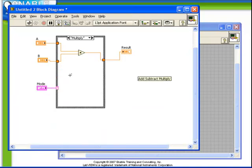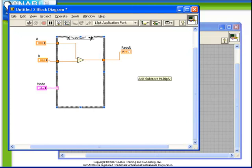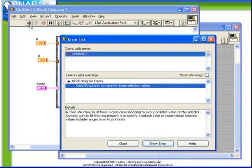So now we have our three cases: add, multiply, and subtract. Notice that our VI is broken. If we list the errors, we'll see the case structure is complaining that there are no cases for some selector values.